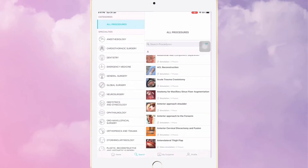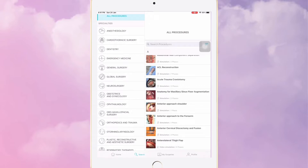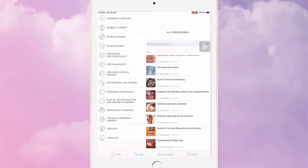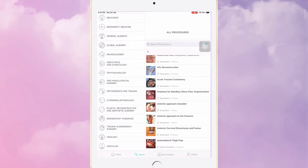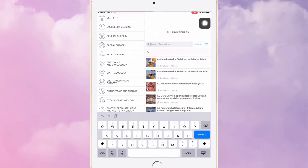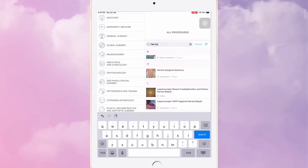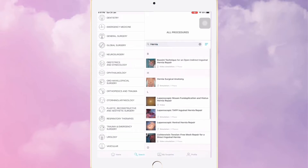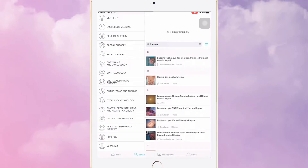You can search by subspecialty in surgery — like emergency medicine, neurosurgery, ENT surgeries — and you can also search in alphabetical order. For example, I'm going to search for hernia, and as you can see, there are so many options in the search results. We'll start with the basic hernia.